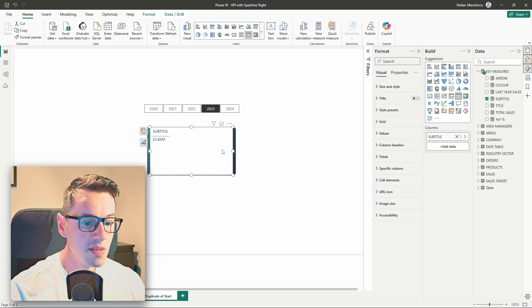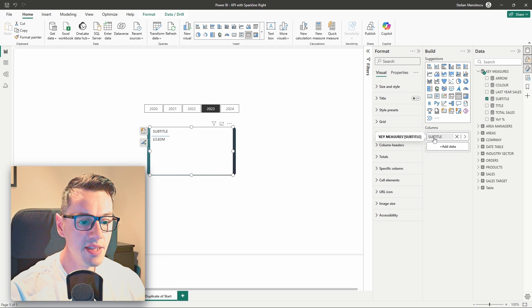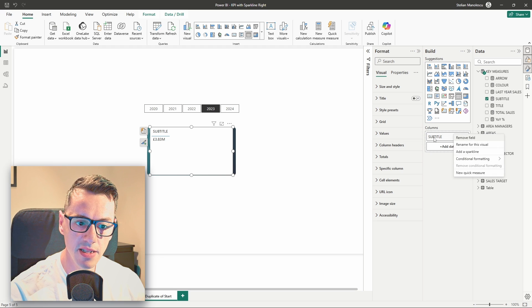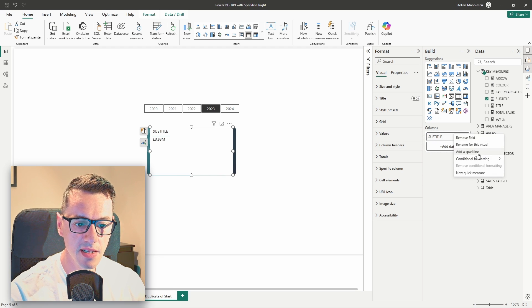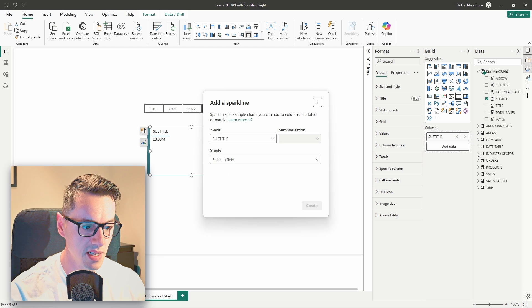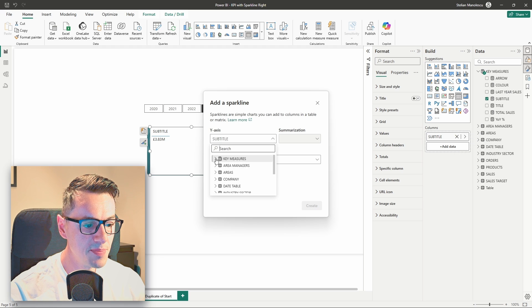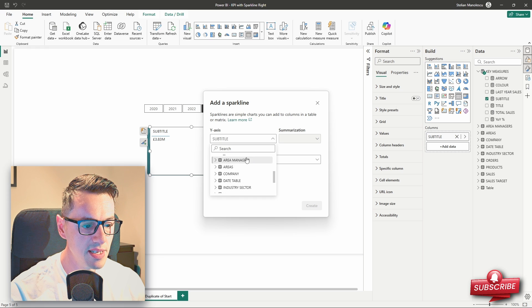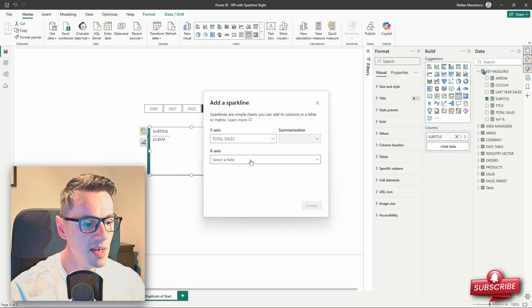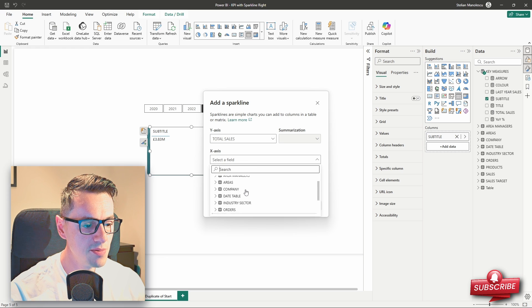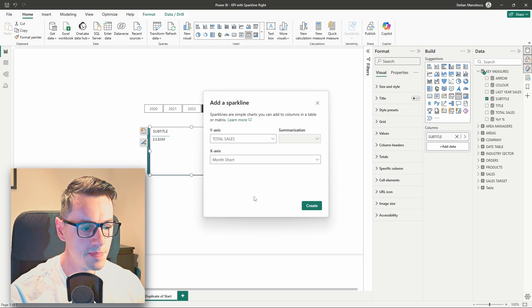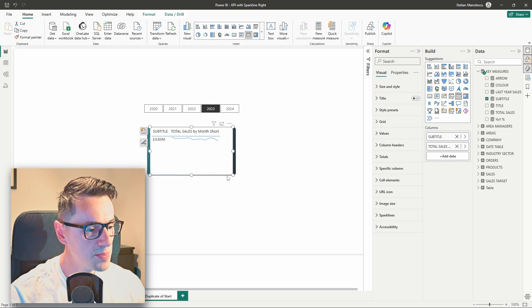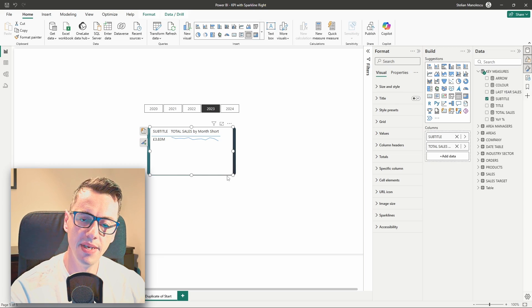Now, one of the features of the table is that you can add a sparkline. So, head over to the build panel, right-click on subtitle, and click on add sparkline. Now, we need to change the y-axis from the subtitle measure to the total sales measure. And for the x-axis, we will select the month from the day table. Press create, and we have our sparkline right next to our KPI.